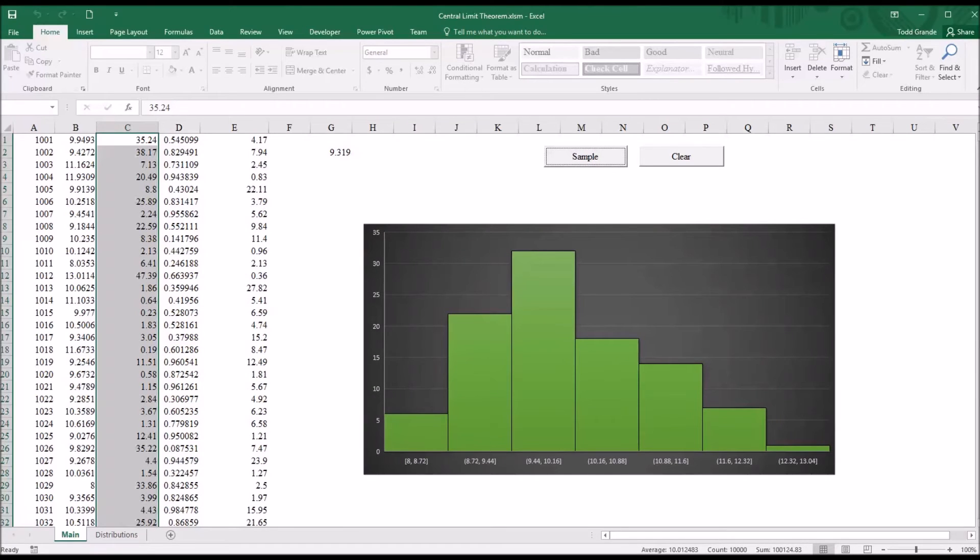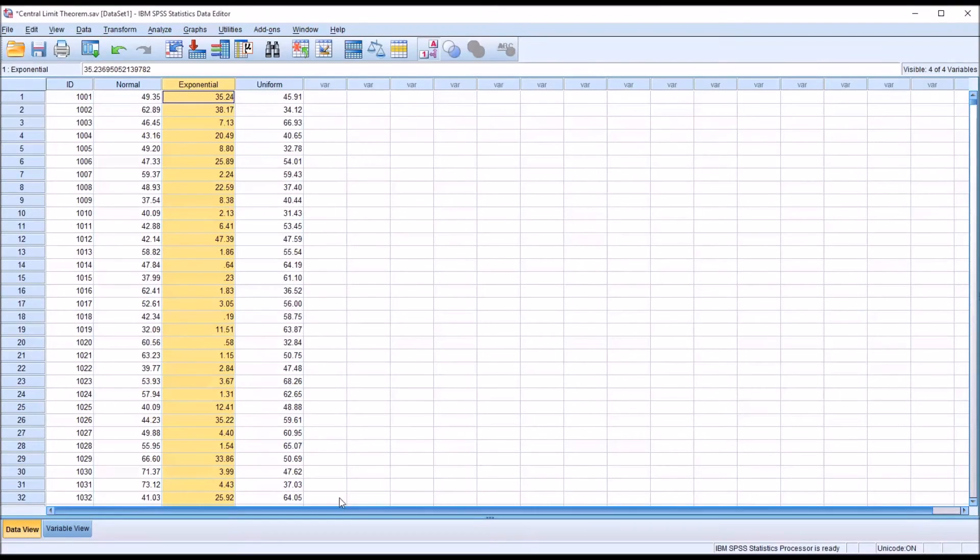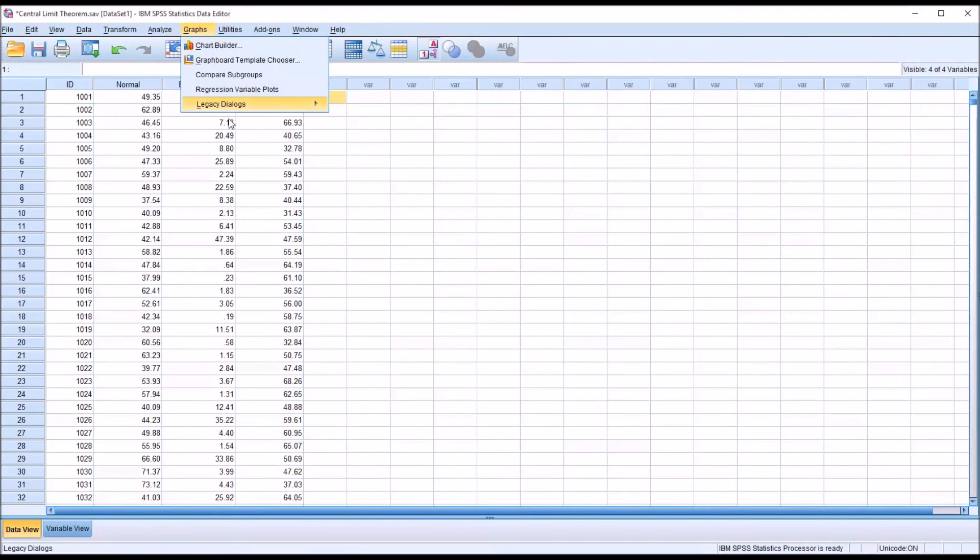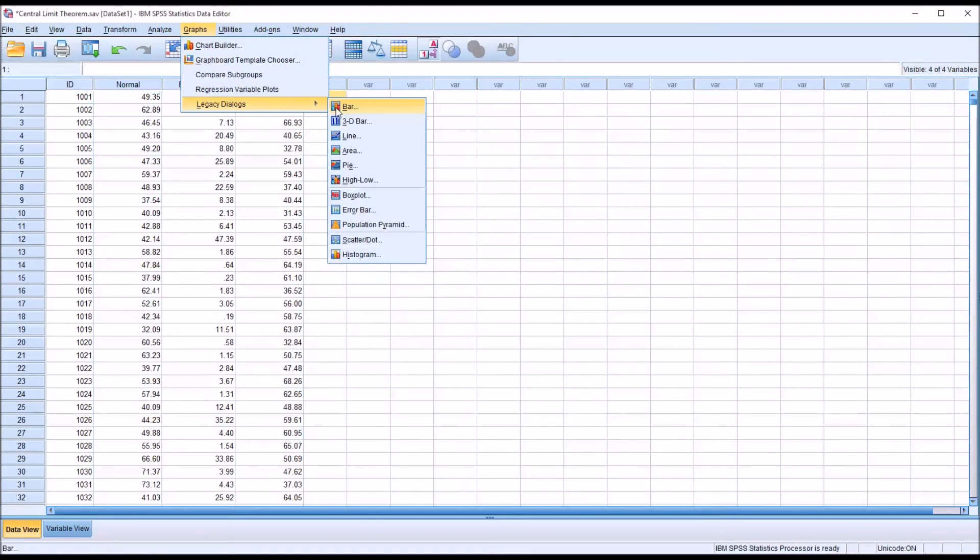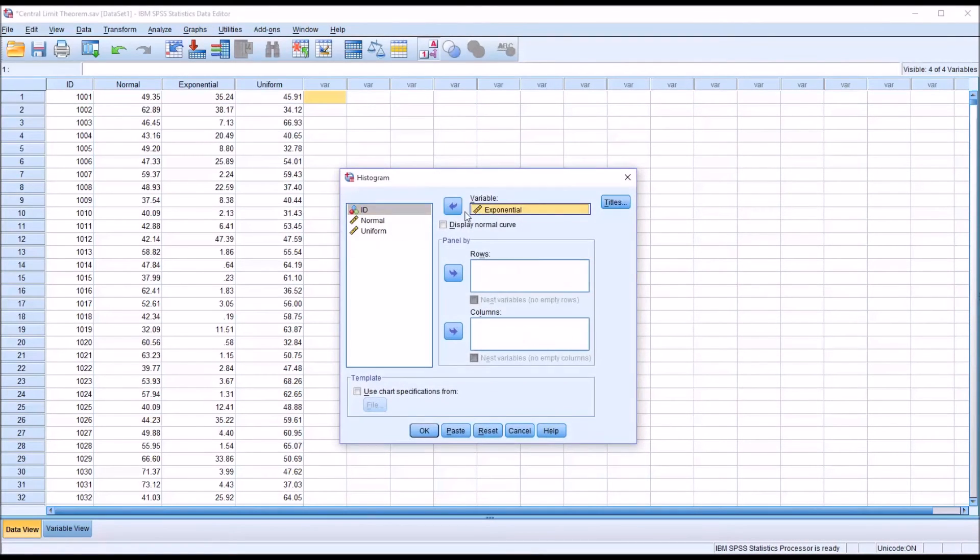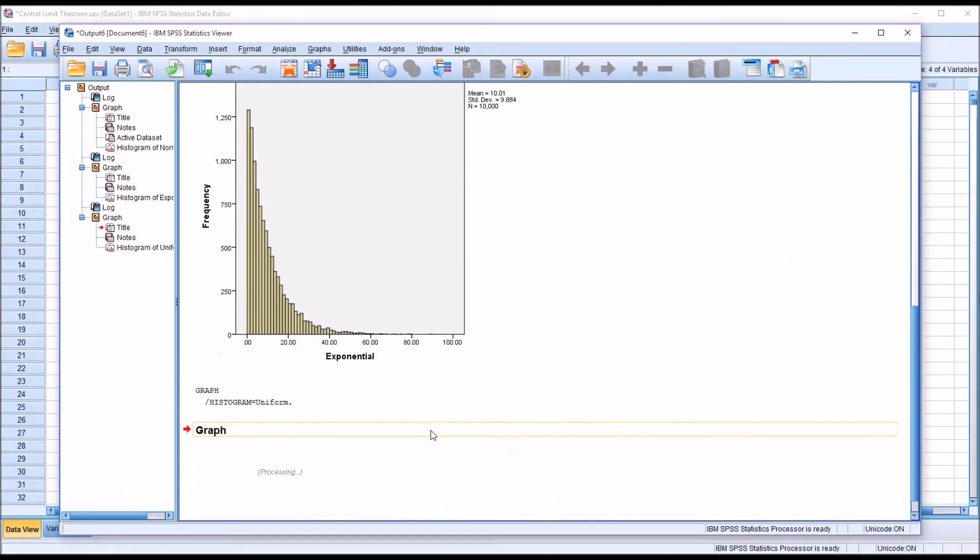So again, moving back to SPSS, take a look at the uniform distribution. First, I'll show you a histogram of the uniform distribution. Take exponential, move it out. Uniform, move it in to variable. Click OK.